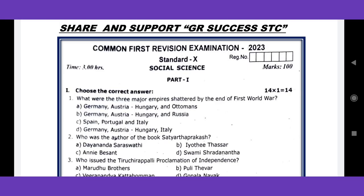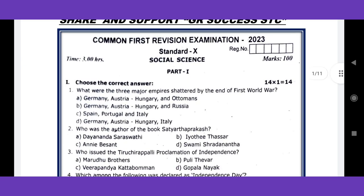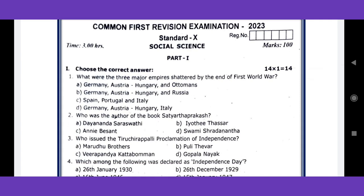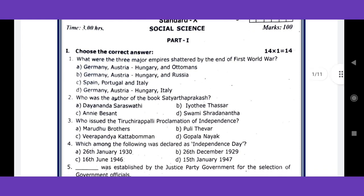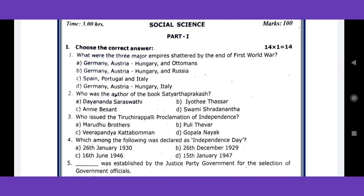Hi guys, this is Govindraj from Tiruppur. Welcome to our video. Today I'm going to explain one of the most useful and very important papers: the 10th standard social science first revision test model question paper, and also the completed first test district question paper. Our channel GR Success STC has uploaded all subject model question papers and district post revision test question papers. You can see the most useful questions in the description below.